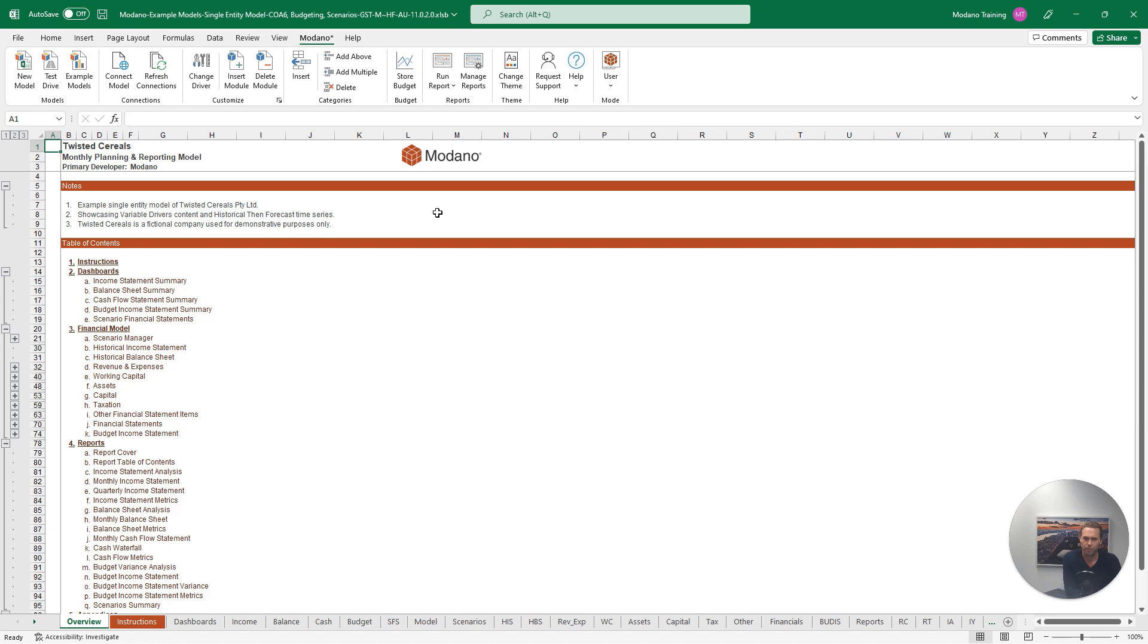The Change Driver tool allows you to change the forecast driver of any area of analysis in your financial model in seconds.